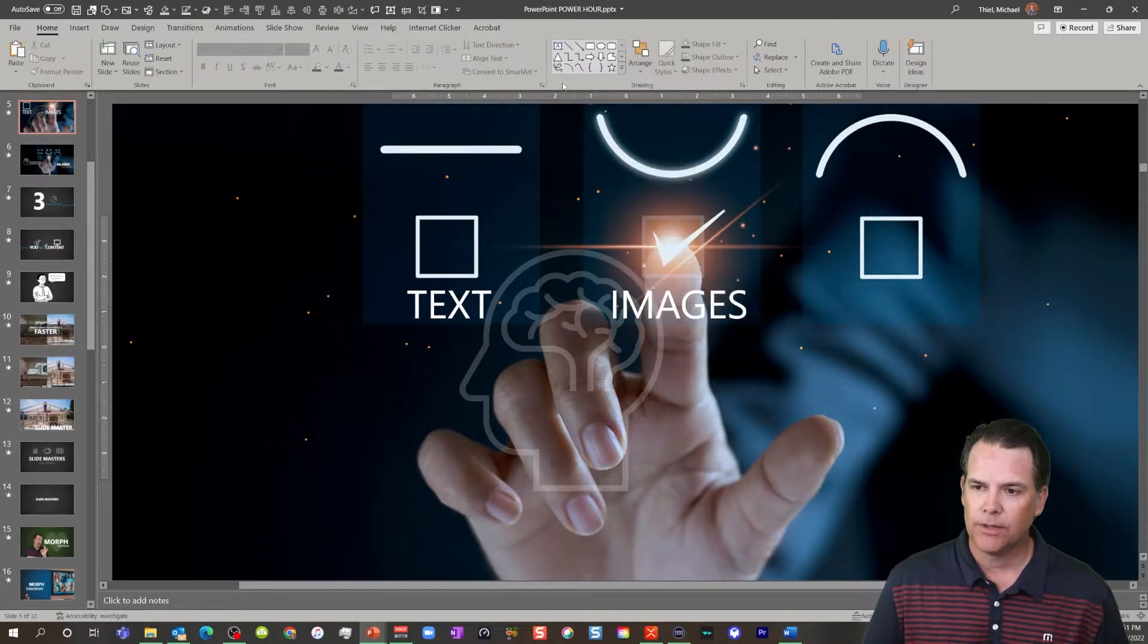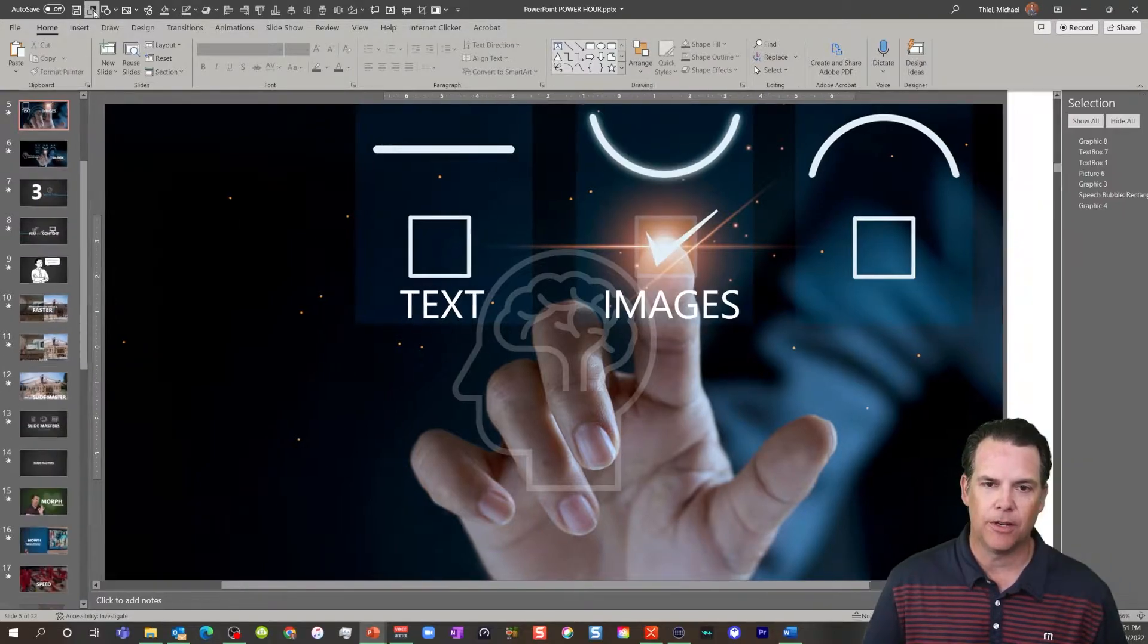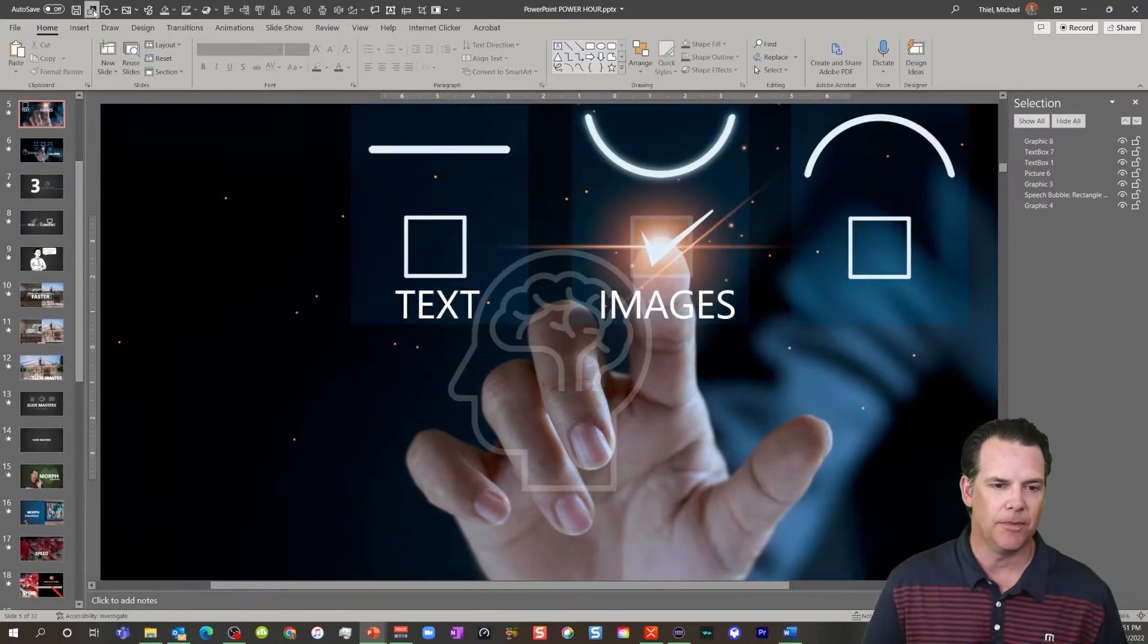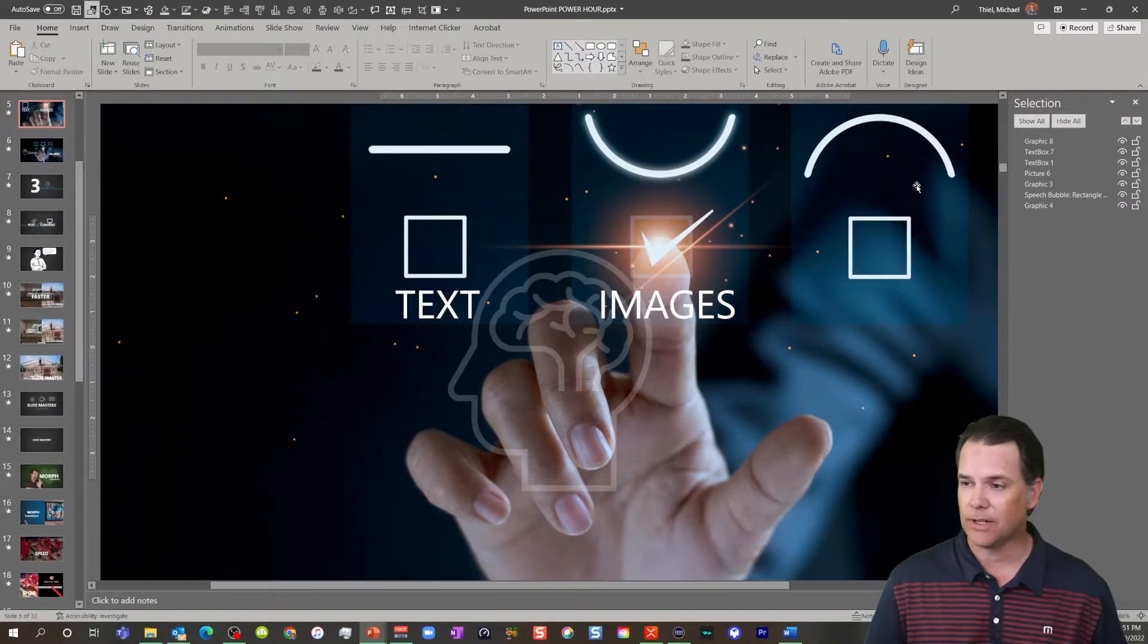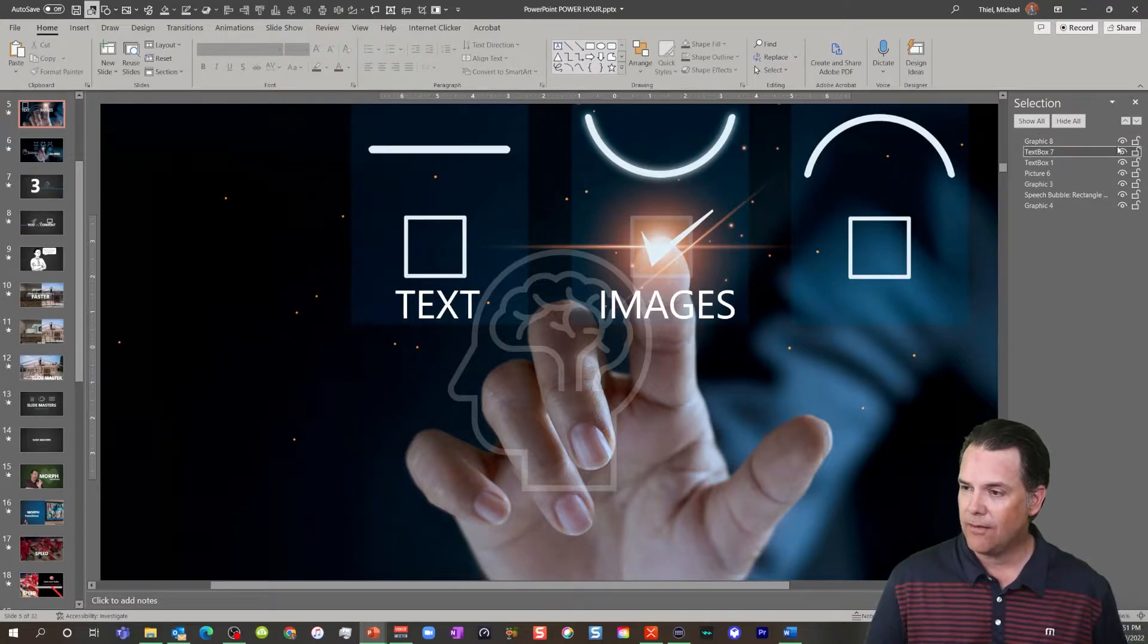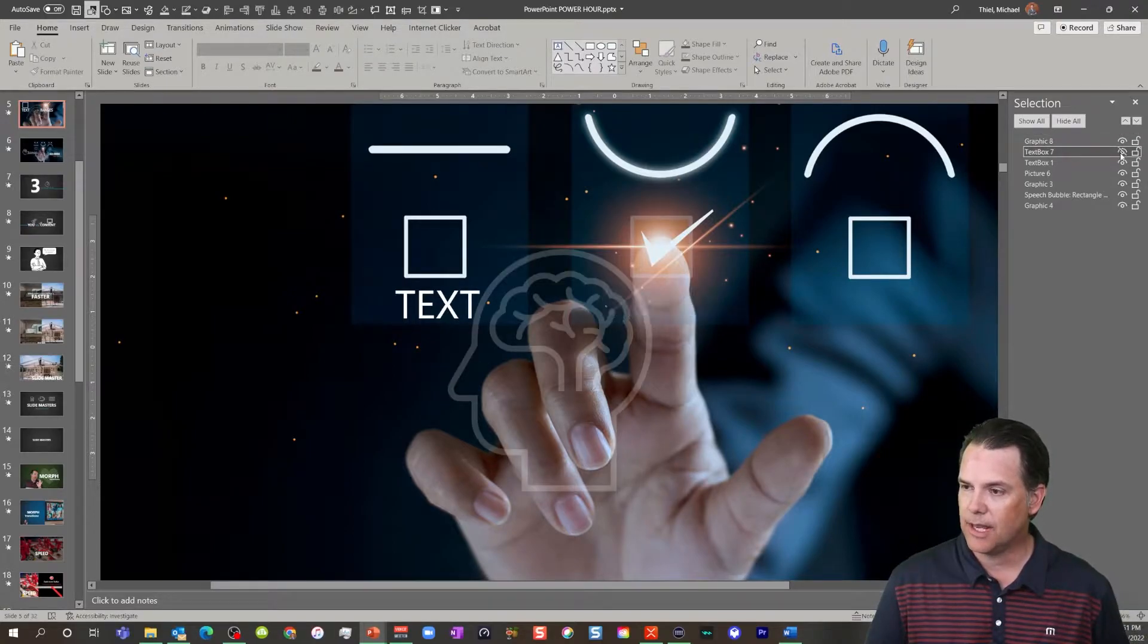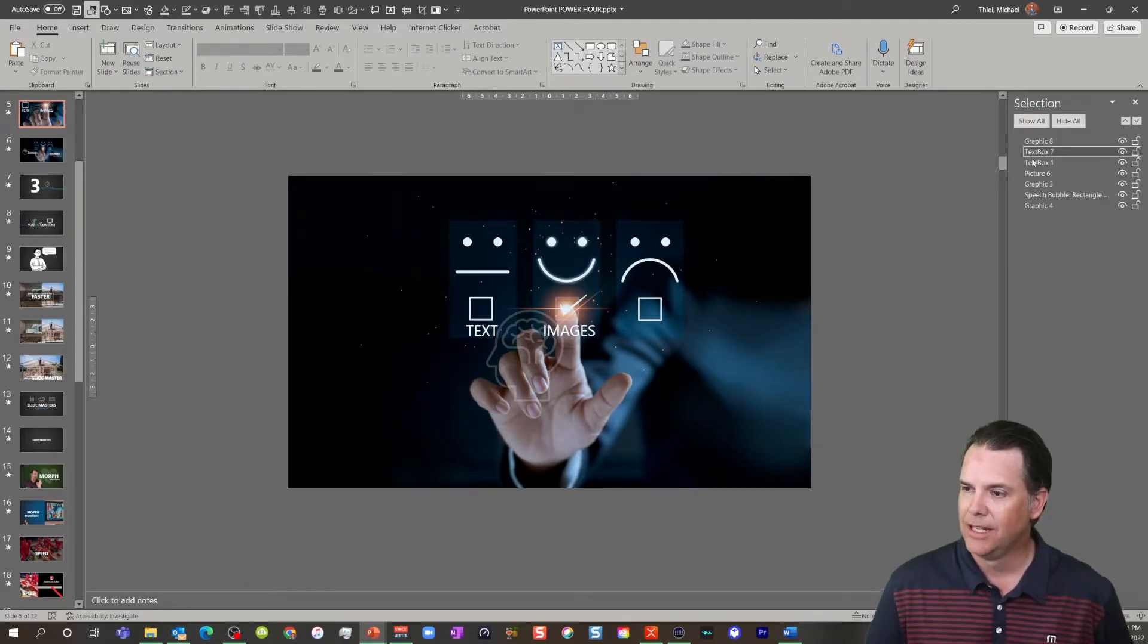You're going to notice that I already have it up here on my quick access toolbar, right on the top left of my screen. And here you have all your images, everything that's going on on your slide, whether it's on screen or off screen, is here in this panel.